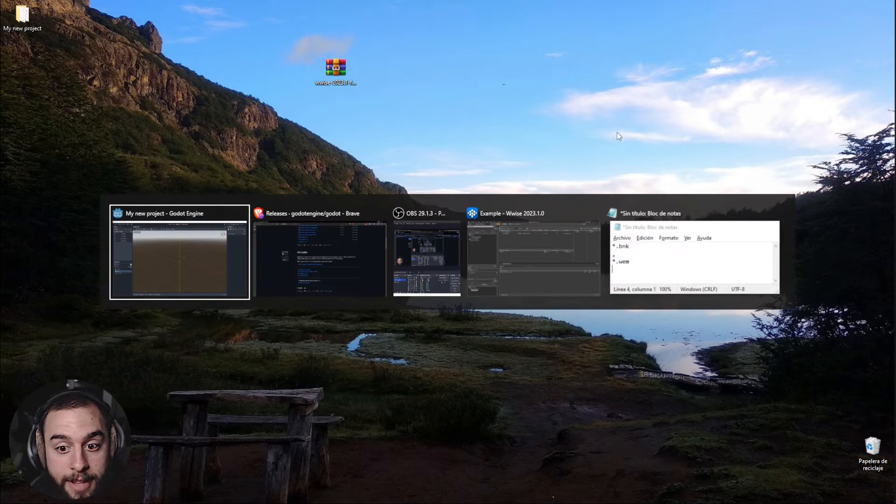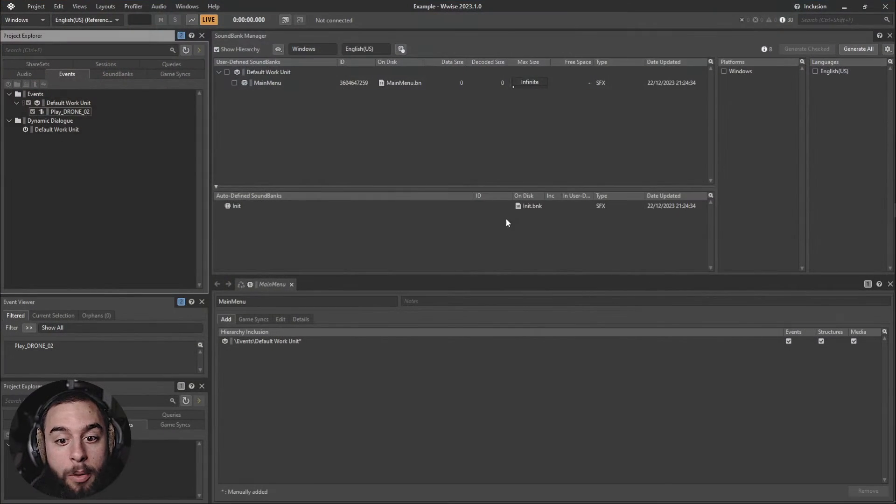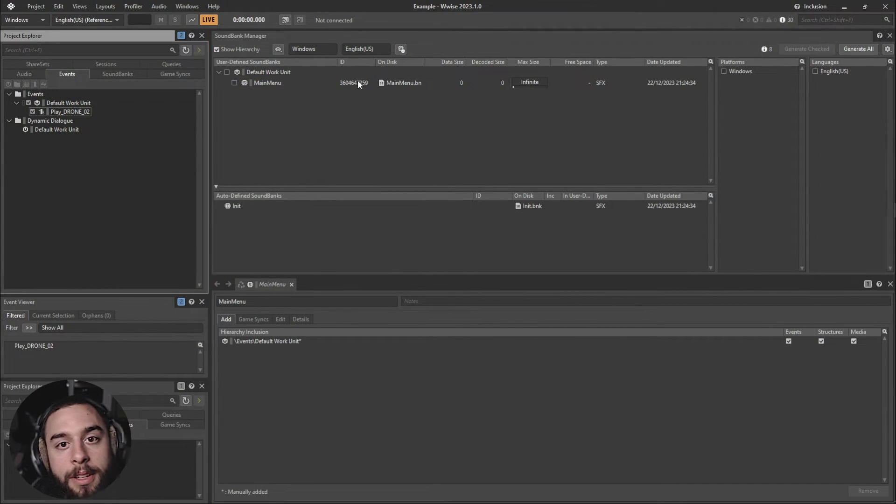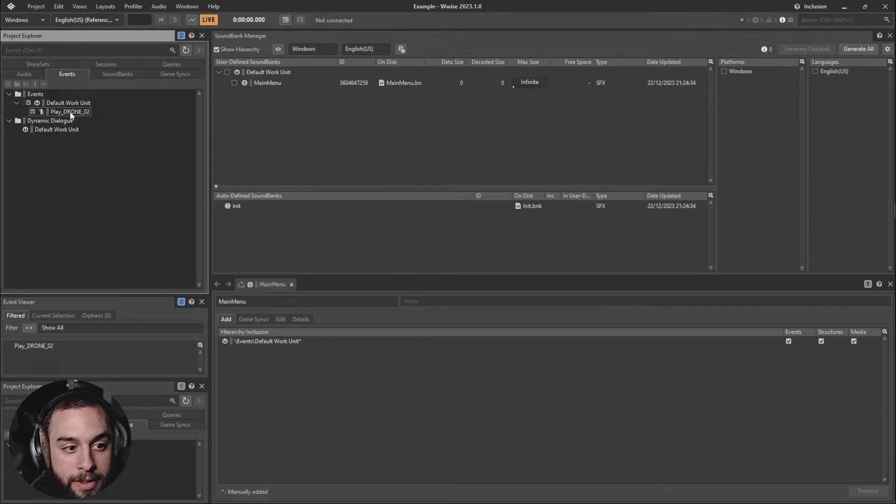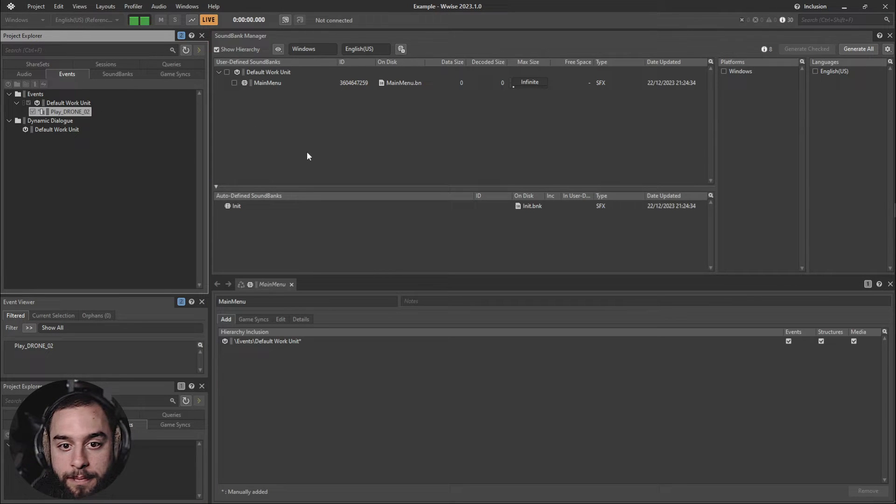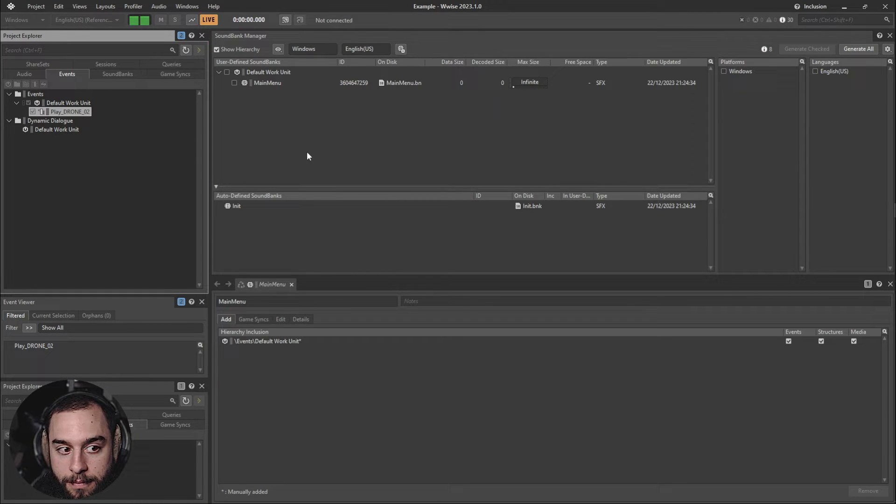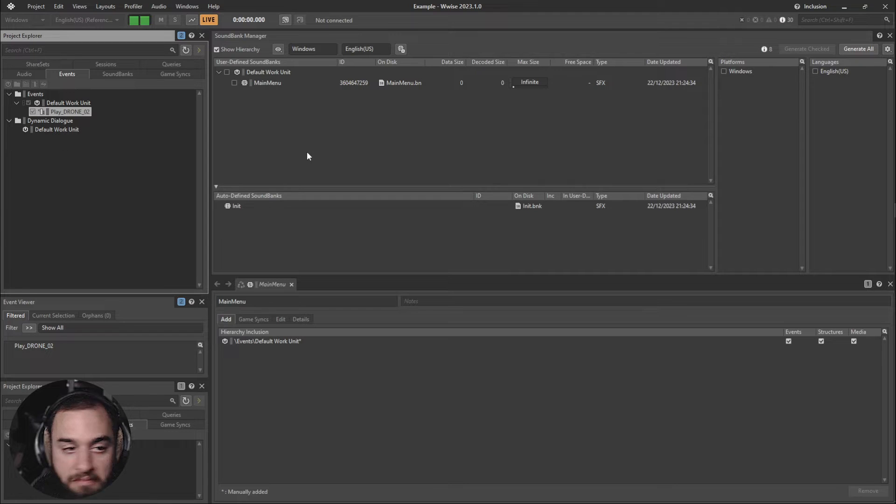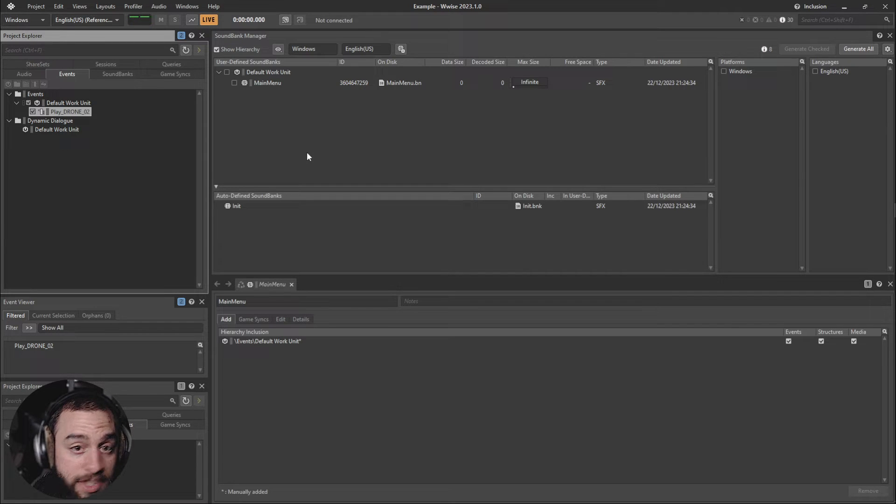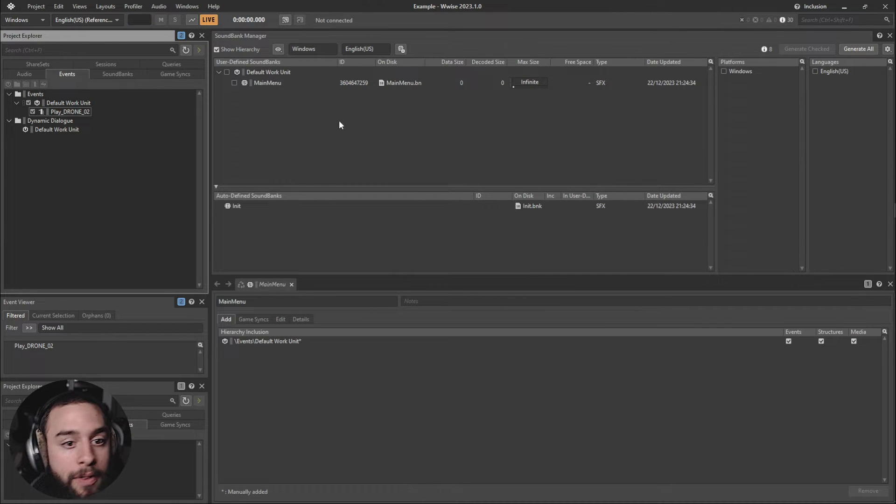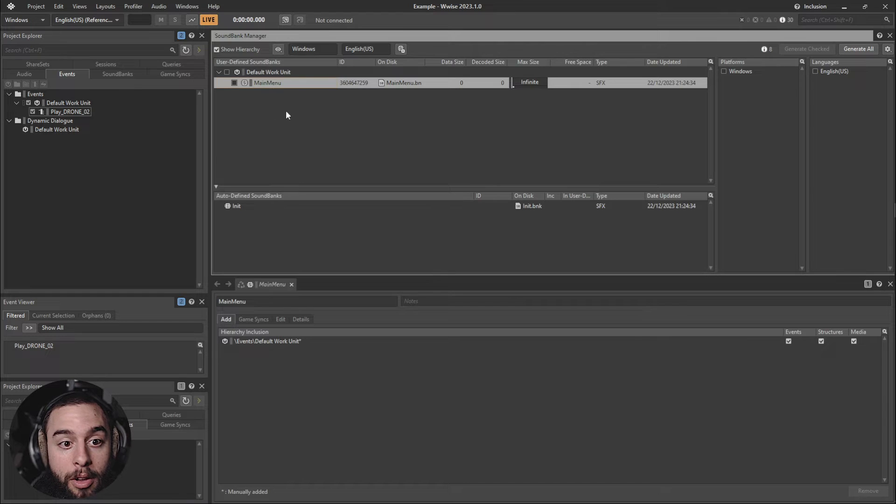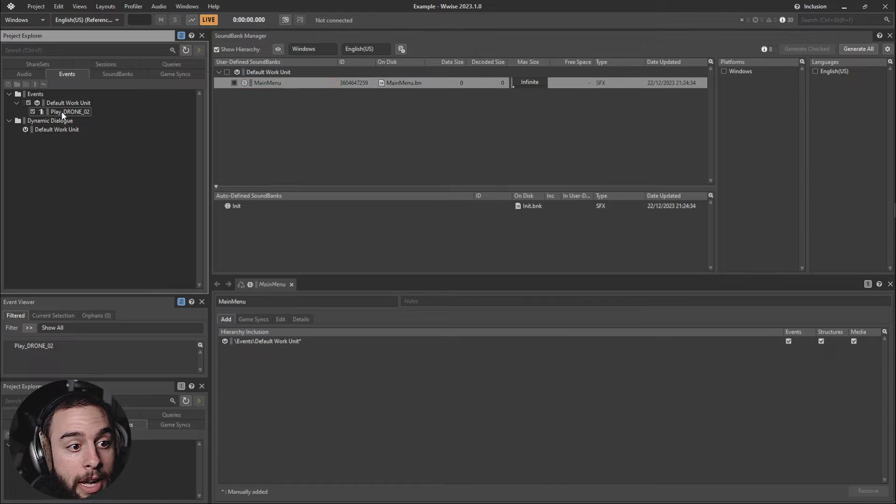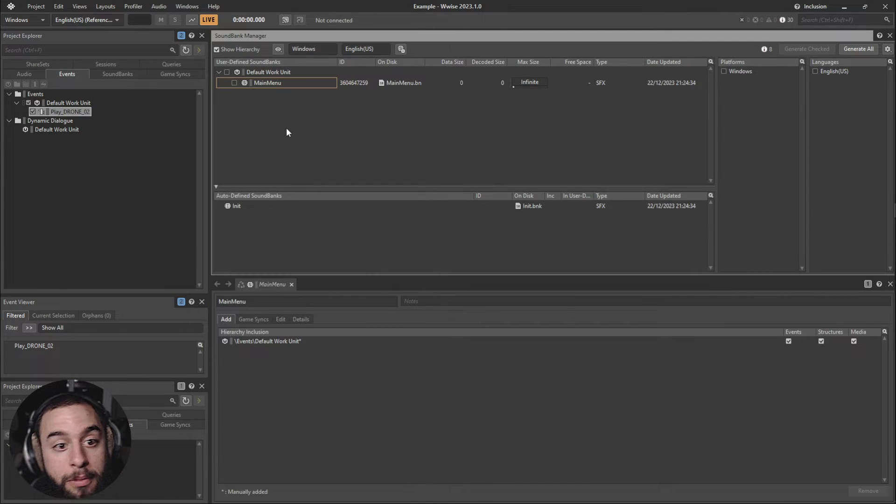So the next step is to open Wwise. I'm having this version with this event. It's a simple drone and for that I created its own bank called Main Menu and I added the event of the drone.